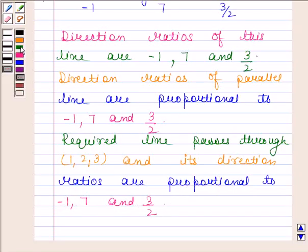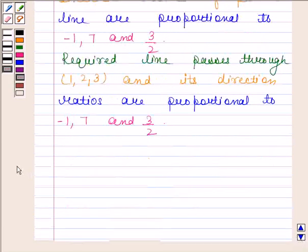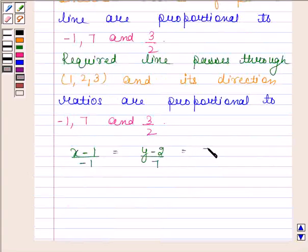So the equation of the required line will be: x minus 1 by minus 1 equals y minus 2 by 7 equals z minus 3 by (3/2).